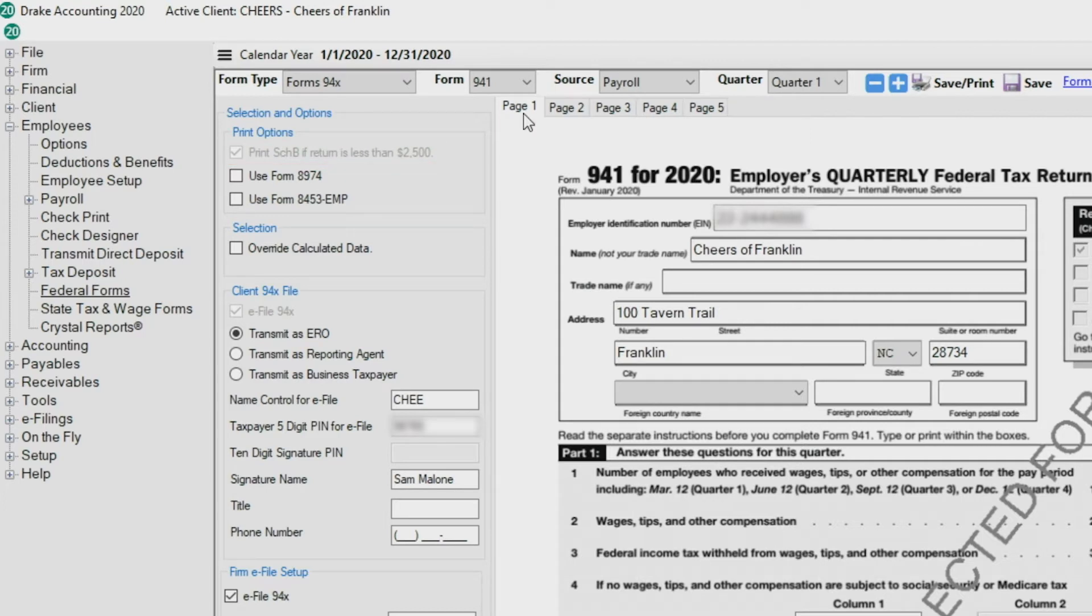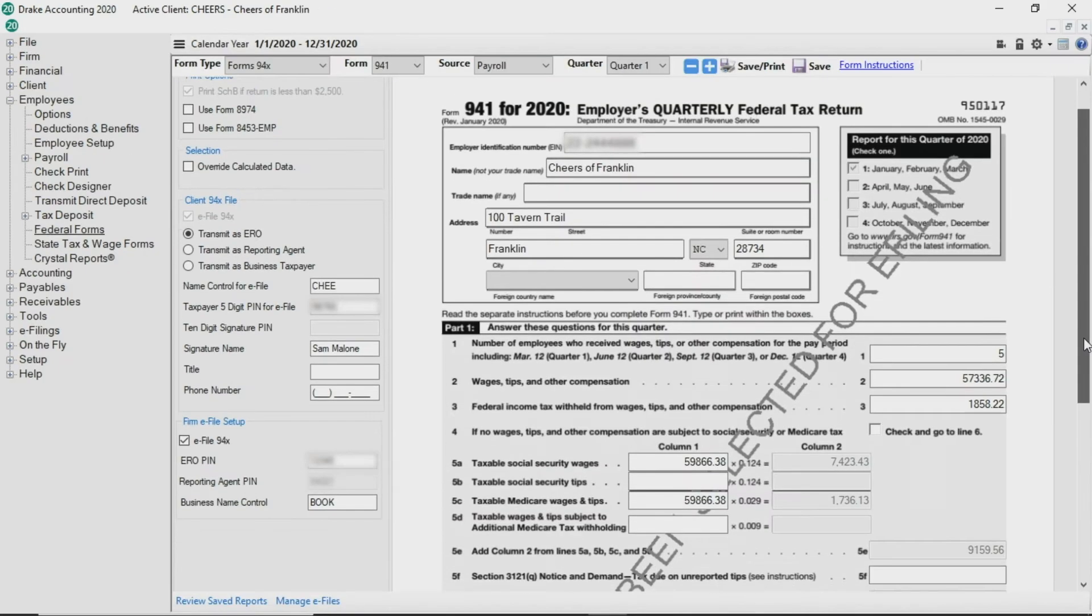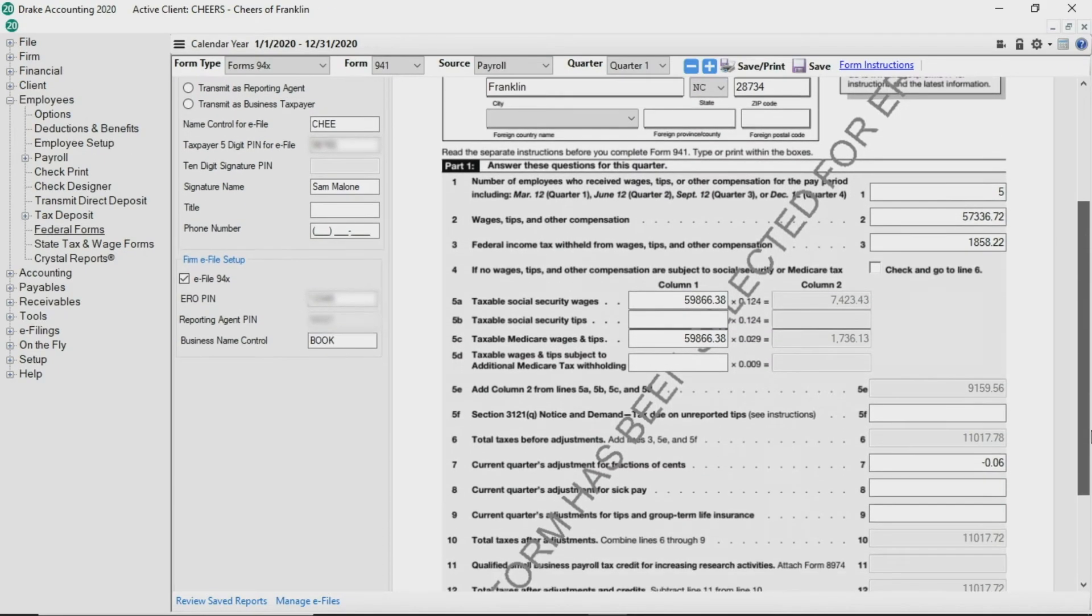If you are transmitting as an ERO, you can select to use Form 8453 EMP in addition to Form 8879. Form 8974 is an optional form available for all filers.